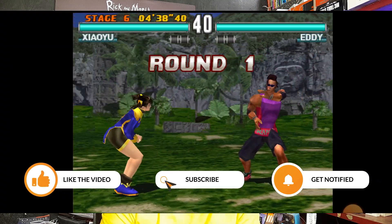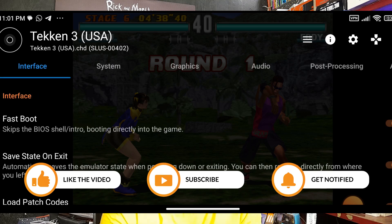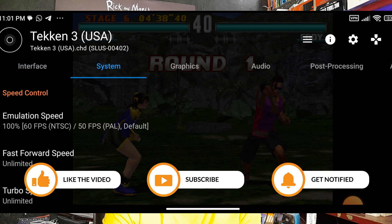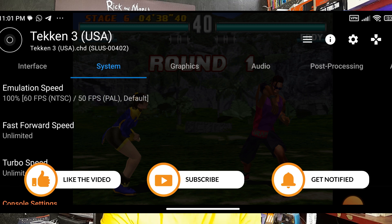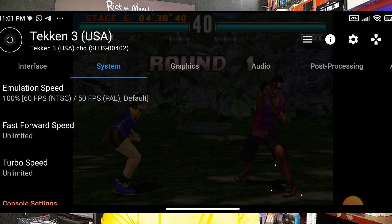To enable fast forward, press the back button on your device and go to Settings, then System. Set Fast Forward Speed and Turbo Speed — for example to 200x. Right now it is Unlimited, but setting it to 200x means the game runs fast while you can still read text and see effects.